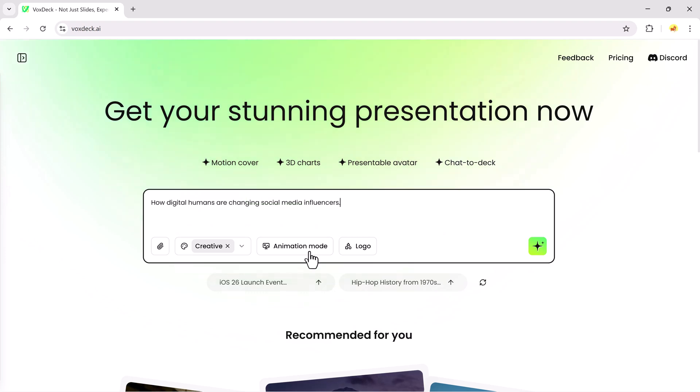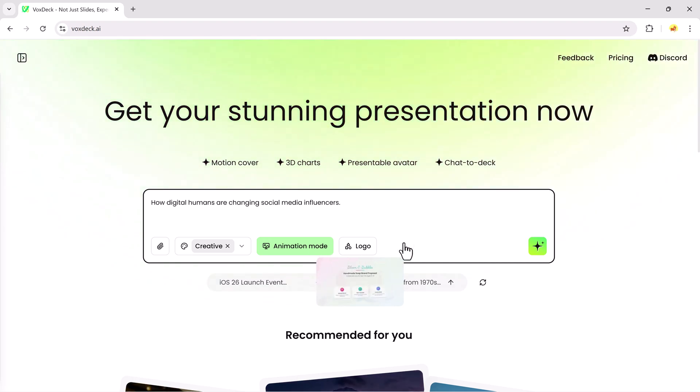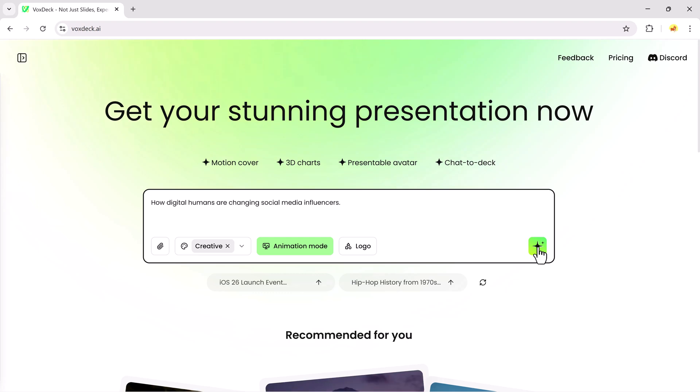After that, I'll turn on animation mode to make the slides more dynamic. And if you want, you can even upload your logo to personalize it. Once everything is set, just hit the generate button.